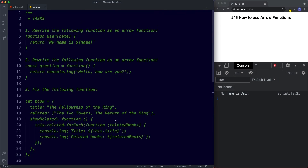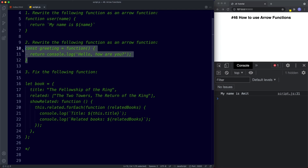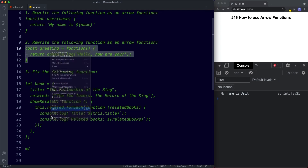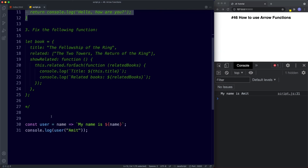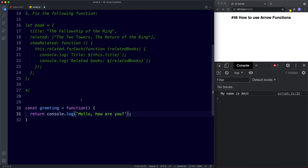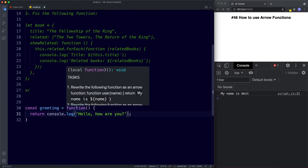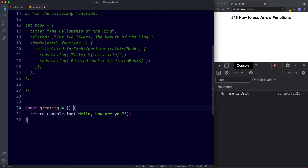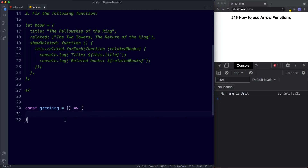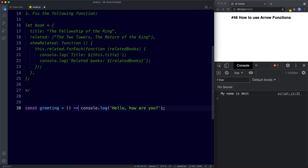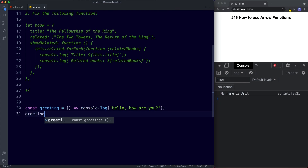For task two, we need to rewrite the function expression as an arrow function. We remove the function keyword and add our arrow syntax. Since we're returning a single line, we can remove the curly braces and return keyword as well. Invoking our function, we get the statement logged to the console.